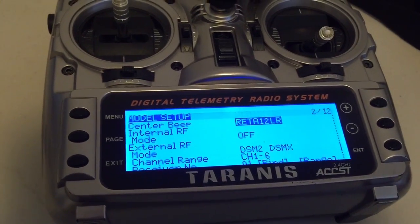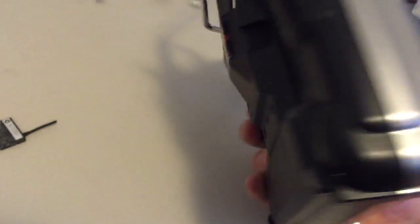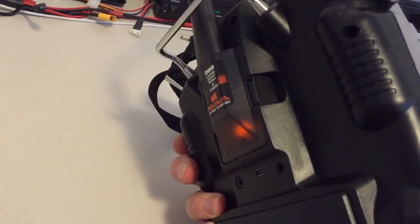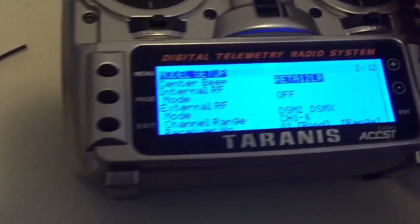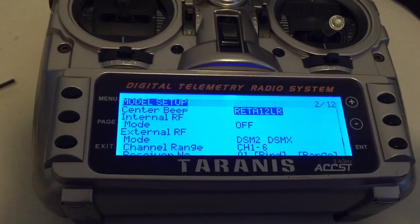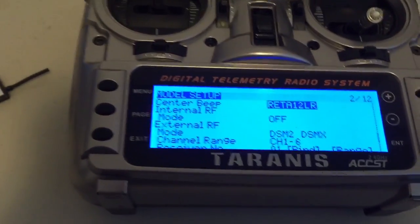Hey guys, it's Rob and I just want to show you how to bind with this DSMX module that I got from Ivan C on RC groups. It is DSMX compatible and also DSM2 compatible.